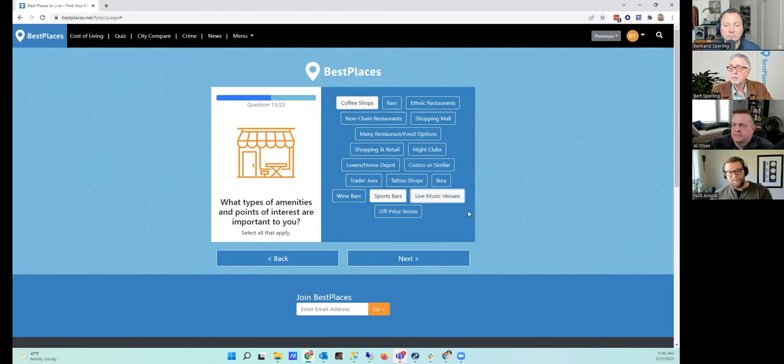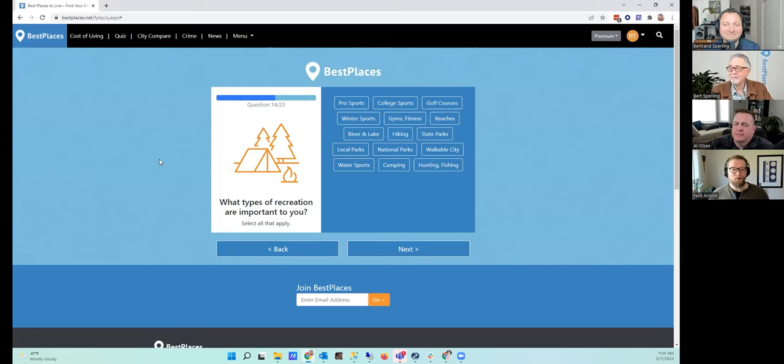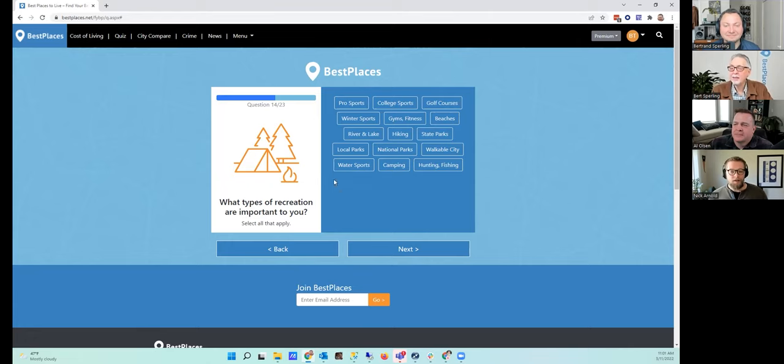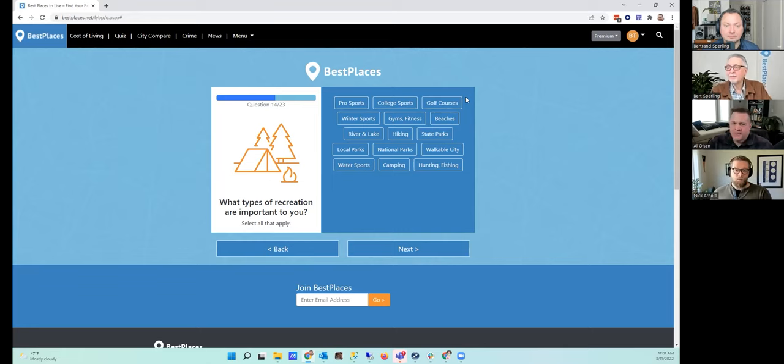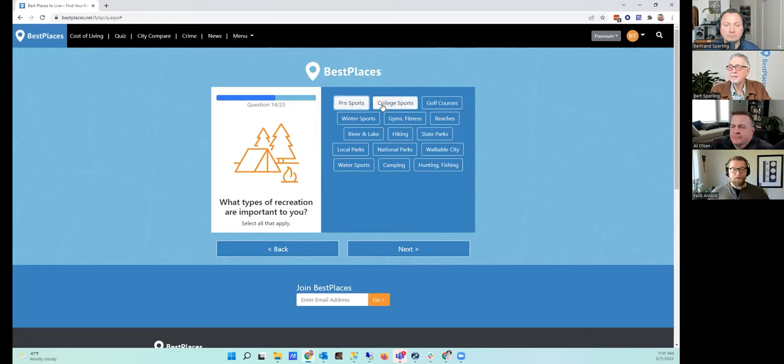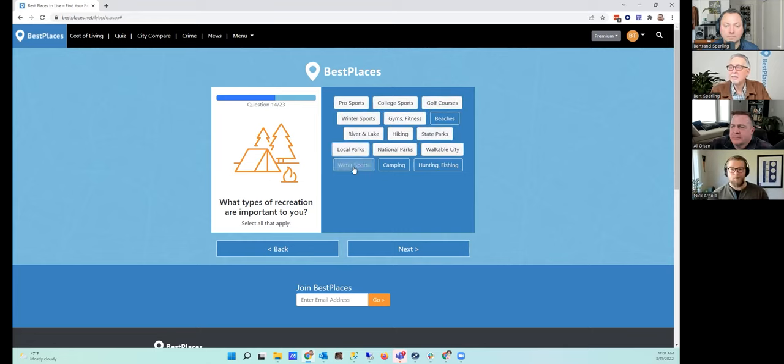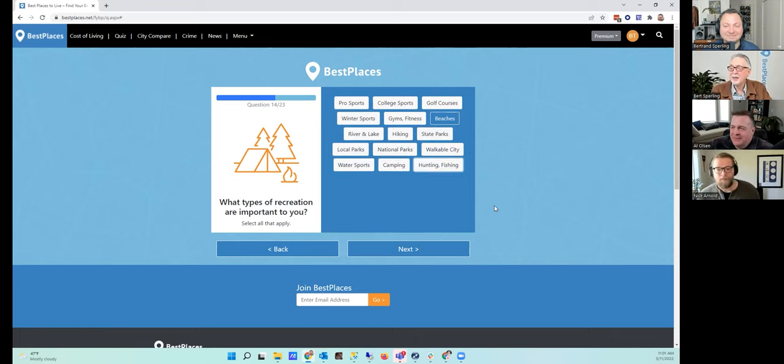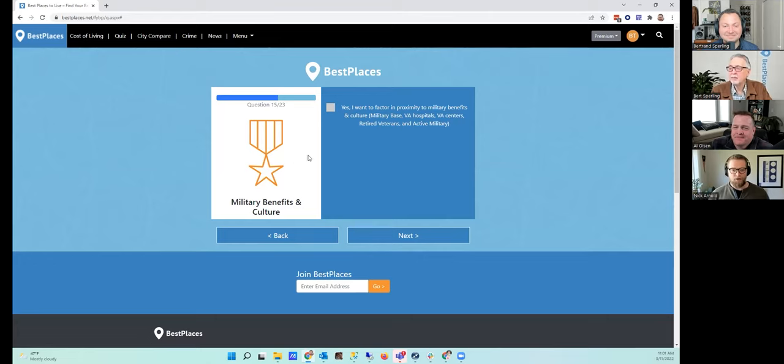Question 14: What types of recreation are important to me? Now this is really resonating with me. You have options ranging from pro sports, local sports, college sports, golf courses, winter sports. If you like beaches, rivers, lakes, what kind of things really appeal to you? Local parks, national parks, hunting, fishing, camping, et cetera. Honestly, I love it all. I don't necessarily need a beach, but mountain activities, I love gyms, fitness, winter sports, rivers, lakes—I want it all. Give me every last amenity except beaches, right? Except beaches, although that might be contrary to most people. You can totally check the beach box if you want.